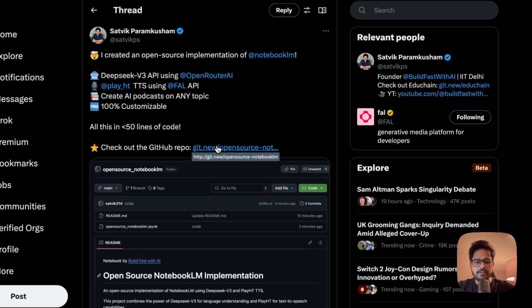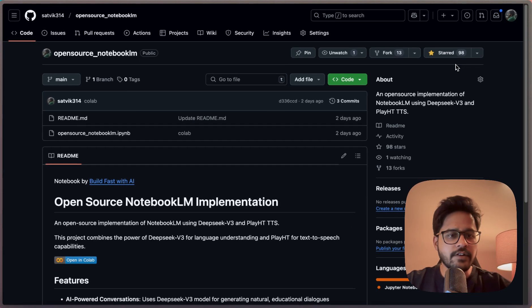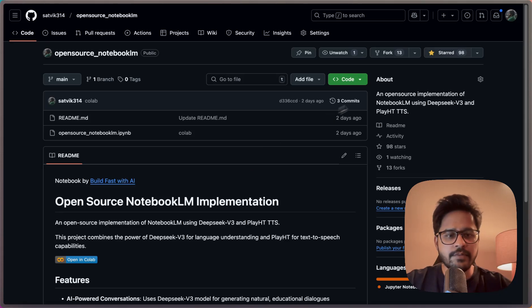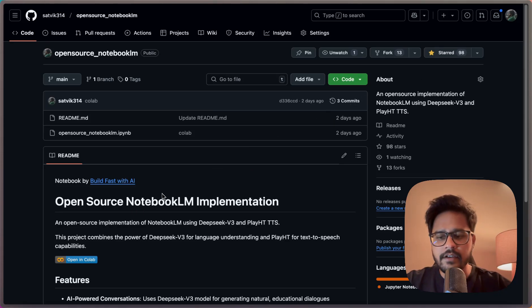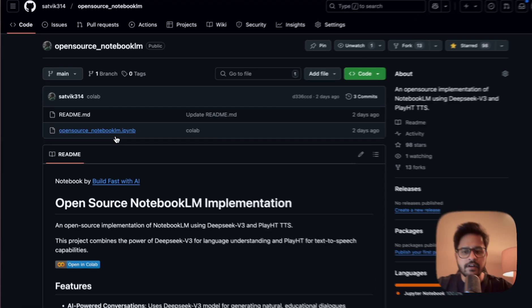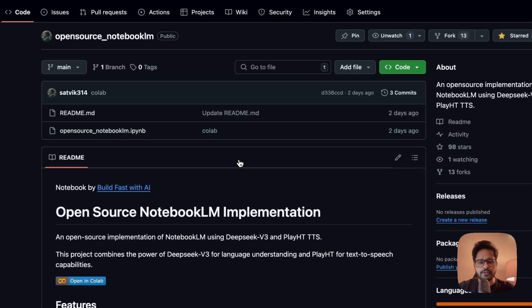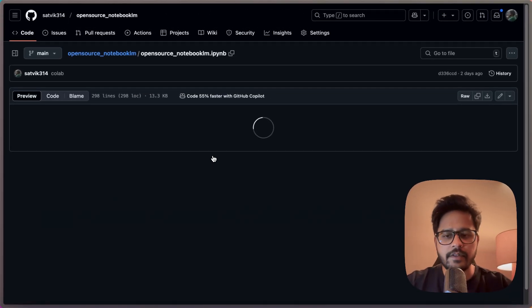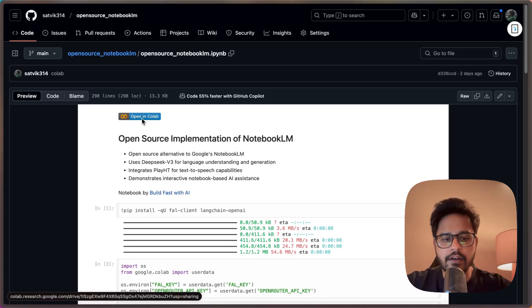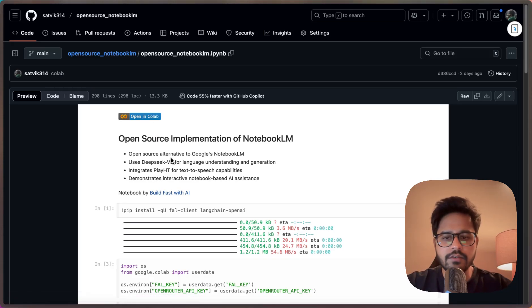So here is the GitHub link — let me click on this. It currently has around 98 GitHub stars, so maybe by the time I upload this video I should probably cross 100, which is great. This is how it works — let me click on the Colab notebook and show you how it is actually working. You can click on 'Open in Colab' and open this code in a Colab notebook and run this code along with me.